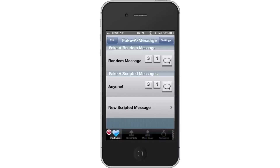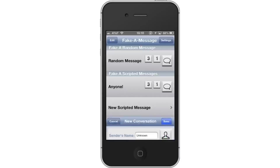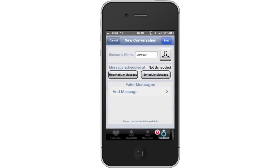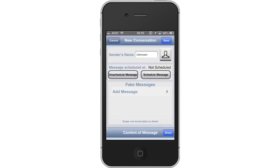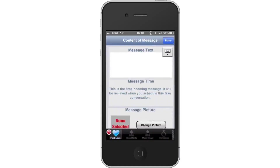Tap New Scripted Message. This will create all the fields necessary to create a fake conversation. Then tap Add Message. This tab is located beneath Fake Messages.